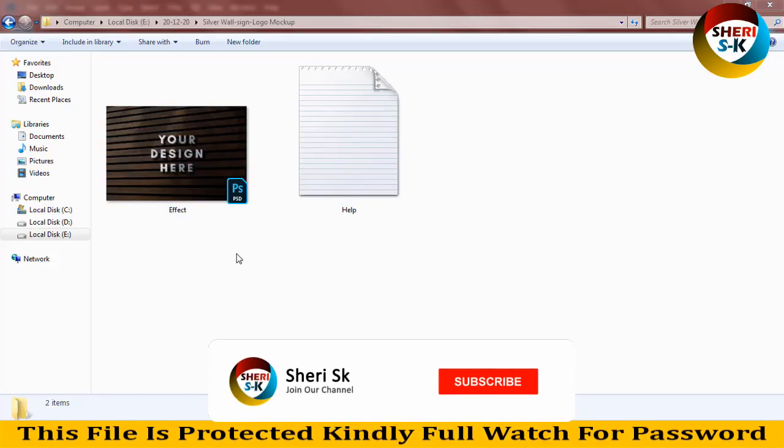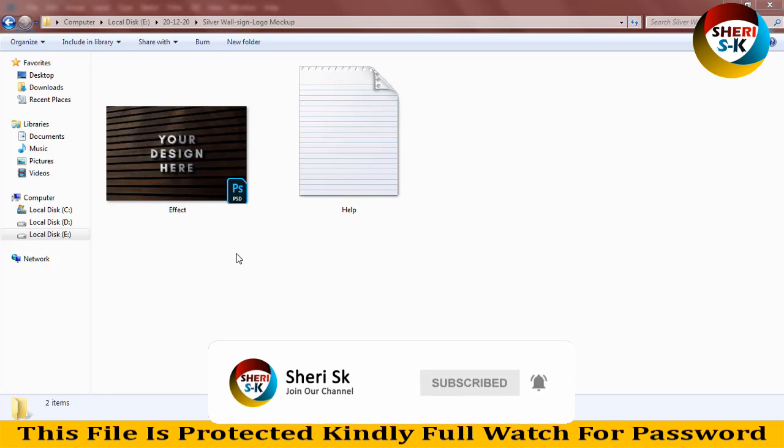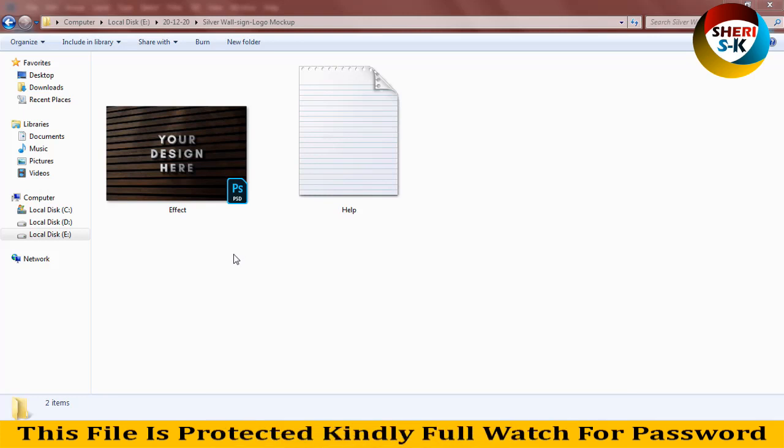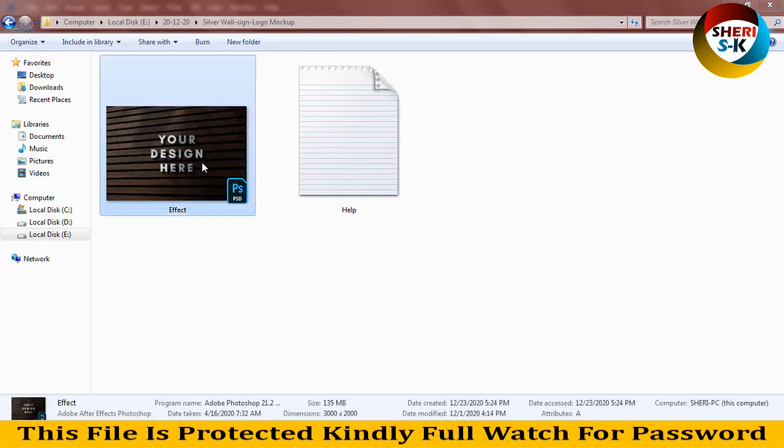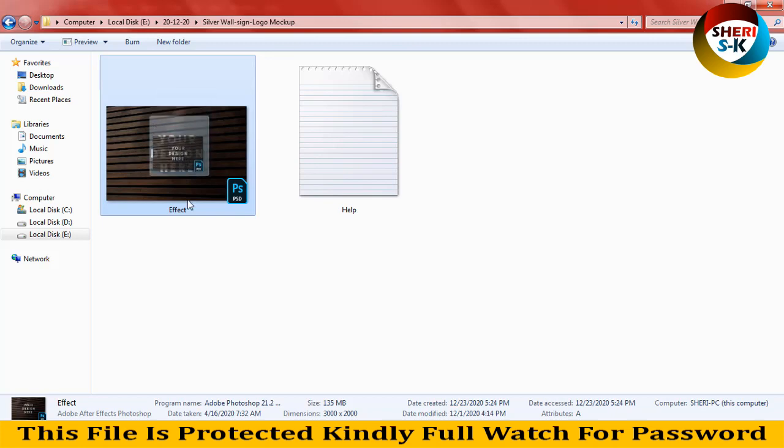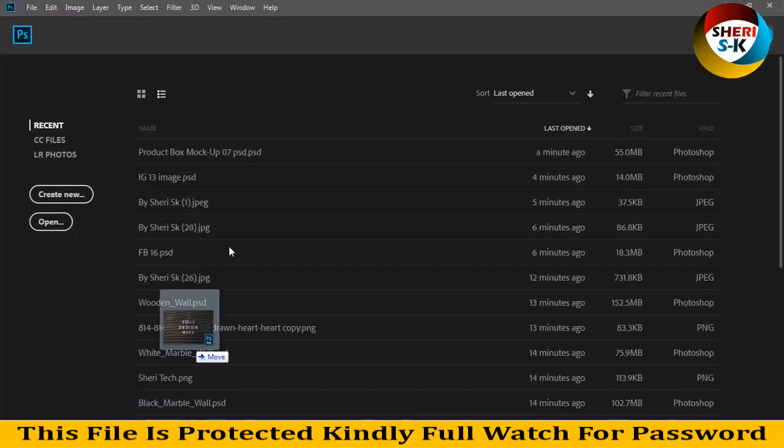Hi friends, how are you? I hope you are fine. Today I have a silver wall sign logo mockup. These files are Photoshop CC, so you can use them very easily. Just drag on Photoshop CC.